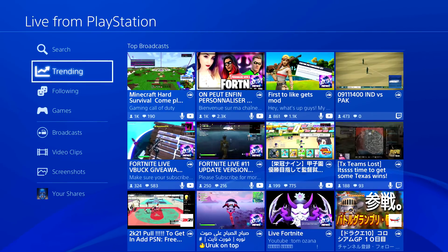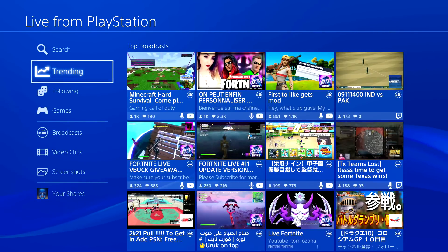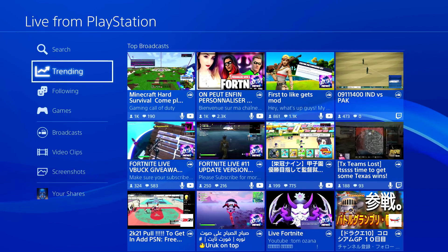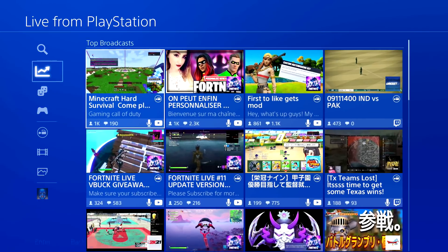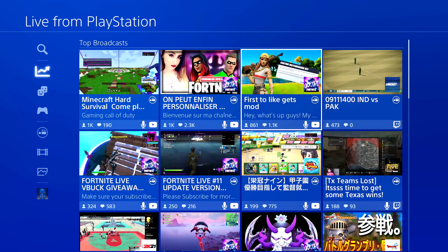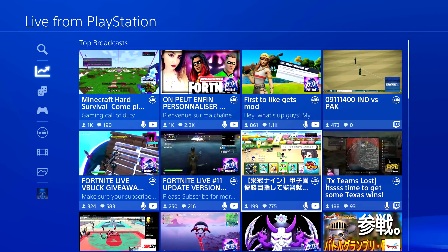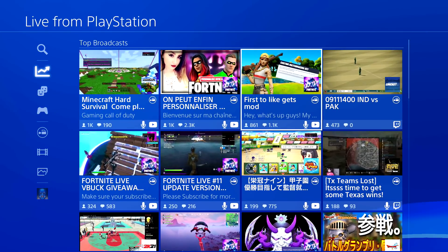Alright guys, Splits here. I'm going to show you guys how to add a thumbnail on your PS4 live stream. Just keep in mind this only works if you're streaming on YouTube. You can see I'm on the Live from PlayStation and some people have actually added their own thumbnail, so I'm going to show you guys how to actually do it.